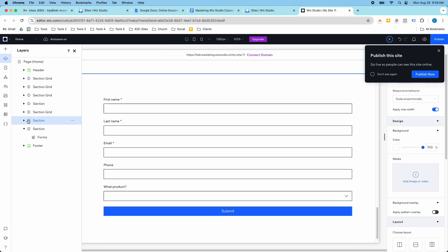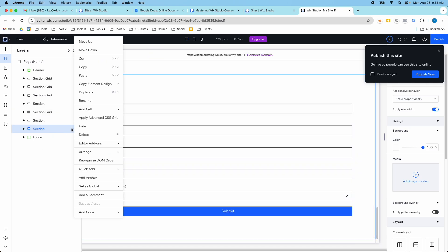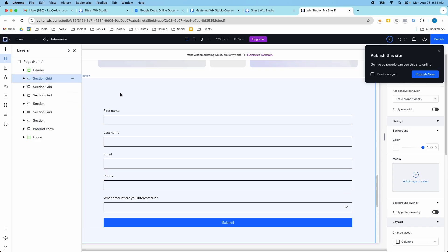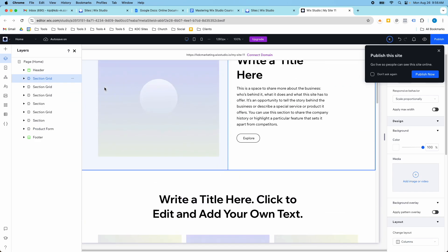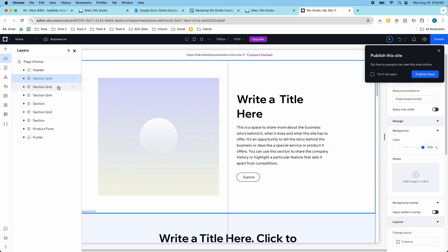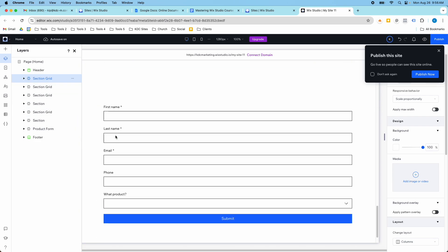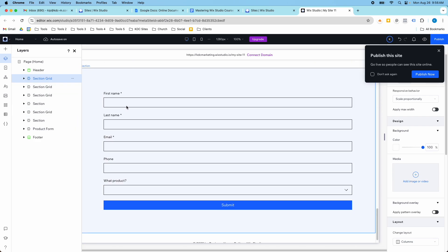And then I always think it's good practice to rename your section here. So I might rename this product form so I know what my section is. And you can see these other sections aren't named. I might name the section at the top hero section and then about section and everything just to keep everything really organized.